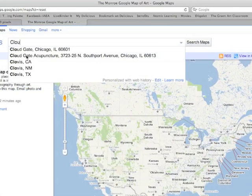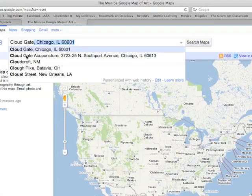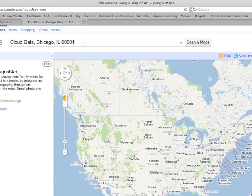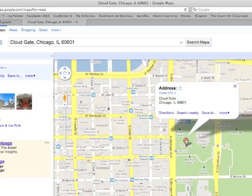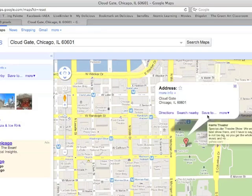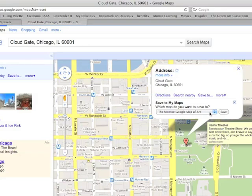My next step is to find the location that my image should be located. So in my case, I'm going to type in Cloud Gate because that's where I know it was located in Chicago. I click on that marker, and then I'm going to click Save To, and since I already have a map set up, I'm going to click Save.